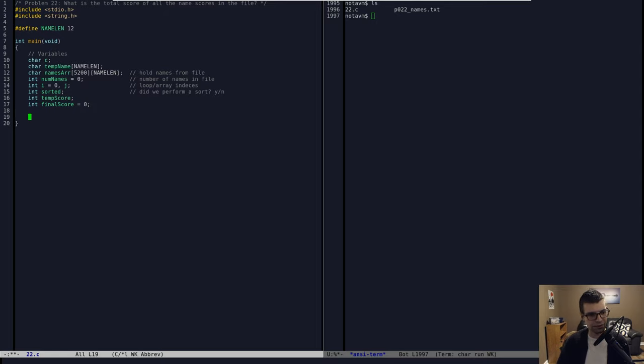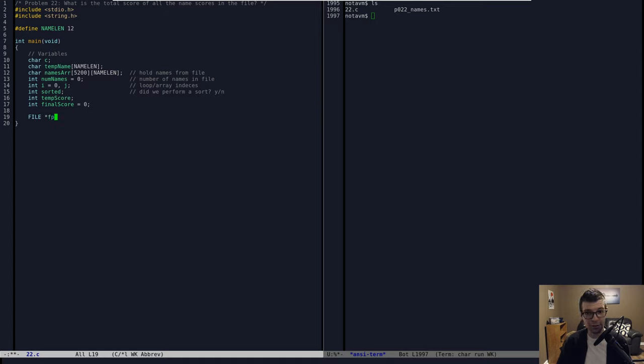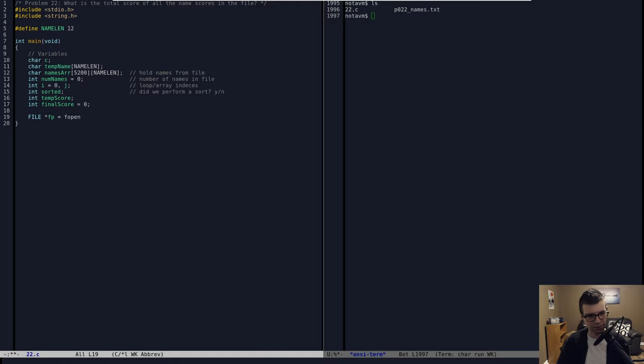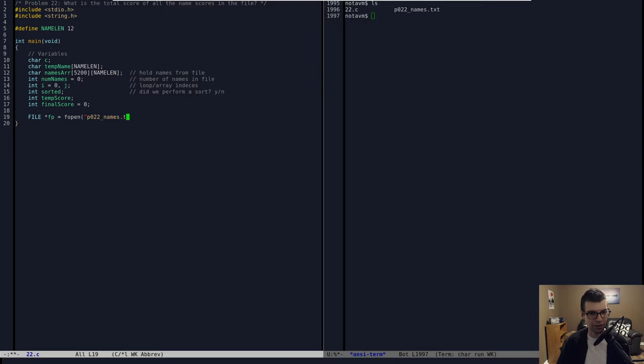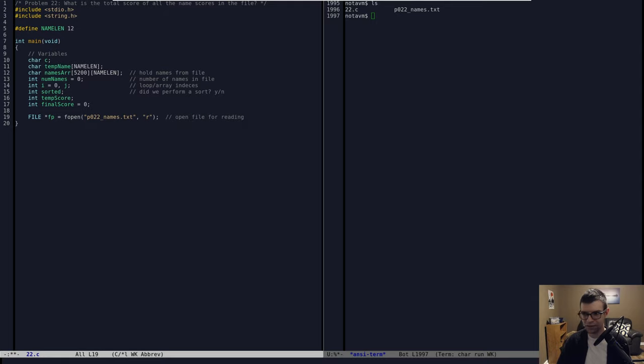And I'm going to have a temporary score to get the final name score for a name, and our final answer, which I'll initialize to 0. And then our last variable here is going to be the file pointer itself. So file star FP for a standard file pointer. And we'll do fopen. Our file, which I have on the side here, PO22 underscore names dot text. We're going to open it just for reading. We don't need anything else.